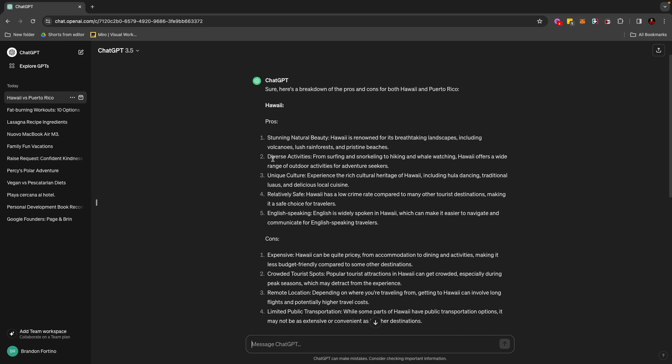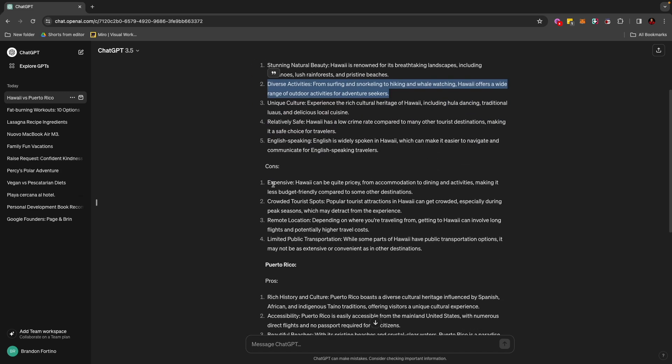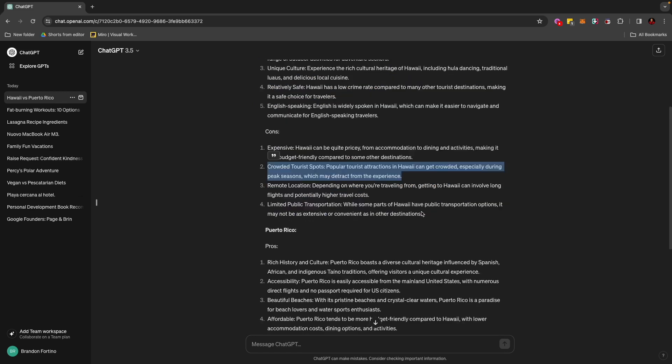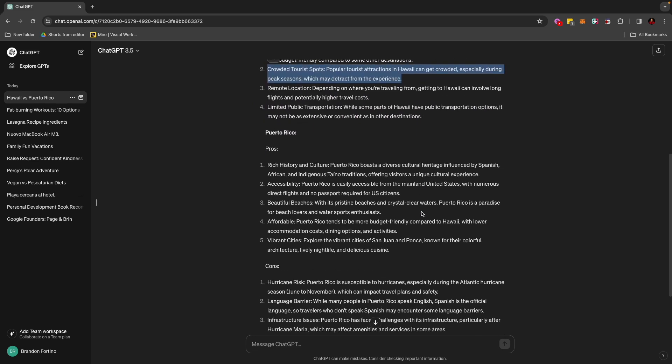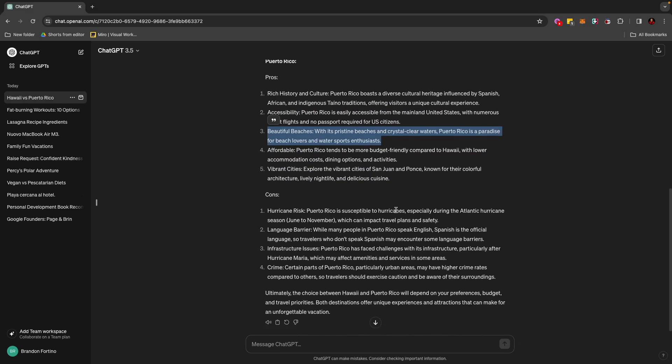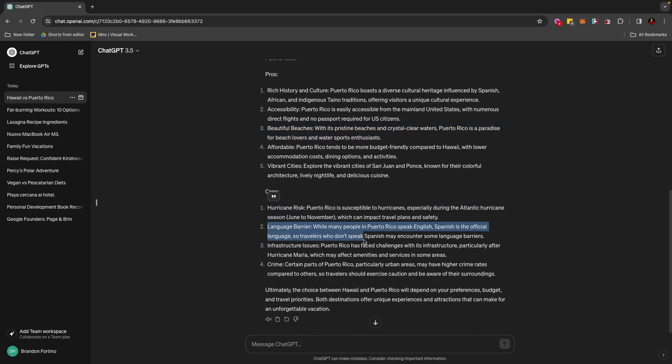And now it will give me some of the pros and cons of each destination. For example, in Hawaii, there's stunning natural beauty, diverse activities from surfing to snorkeling to hiking and whale watching. And the cons is it's expensive and there's crowded tourist spots. And same goes with Puerto Rico. There's rich history and culture as a pro. It also has beautiful beaches. And some of the cons is it has hurricane risk or maybe even a language barrier because they speak Spanish. So again, you can use this to compare and contrast two different things.